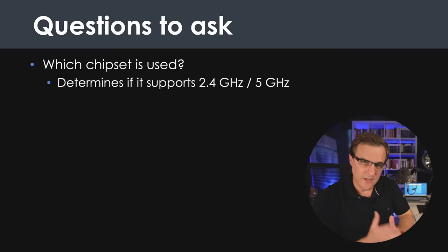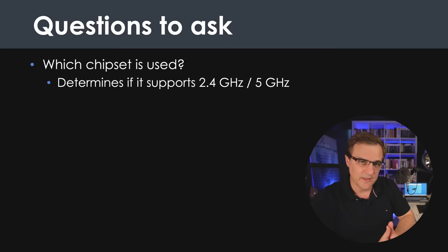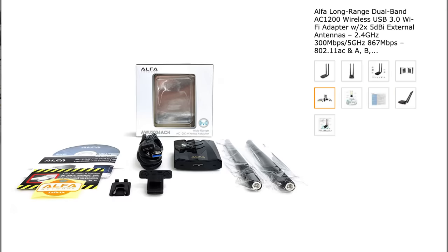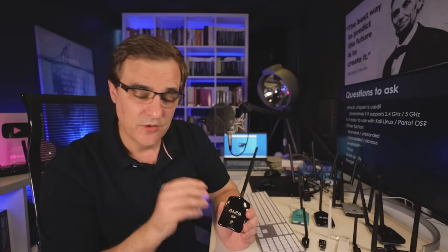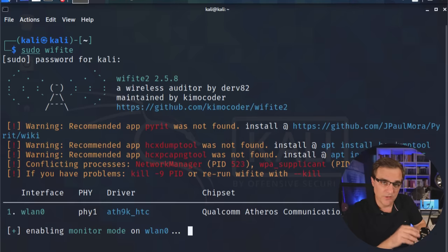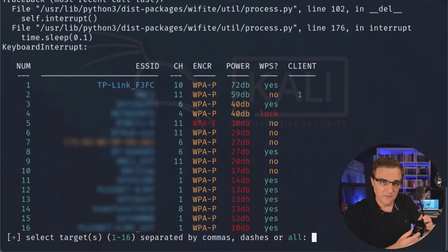The next question is which adapter to buy — you need to make some decisions. Are you going to purchase a Wi-Fi adapter that only supports 2.4 GHz, or one that supports both 2.4 GHz and 5 GHz? For example, this Alpha adapter only supports 2.4 GHz — the chipset does not support 5 GHz. So if you want to hack 802.11a or sniff Wi-Fi networks, you'll only see 2.4 GHz networks. This other adapter supports both 2.4 GHz and 5 GHz, so you may want to purchase it instead.